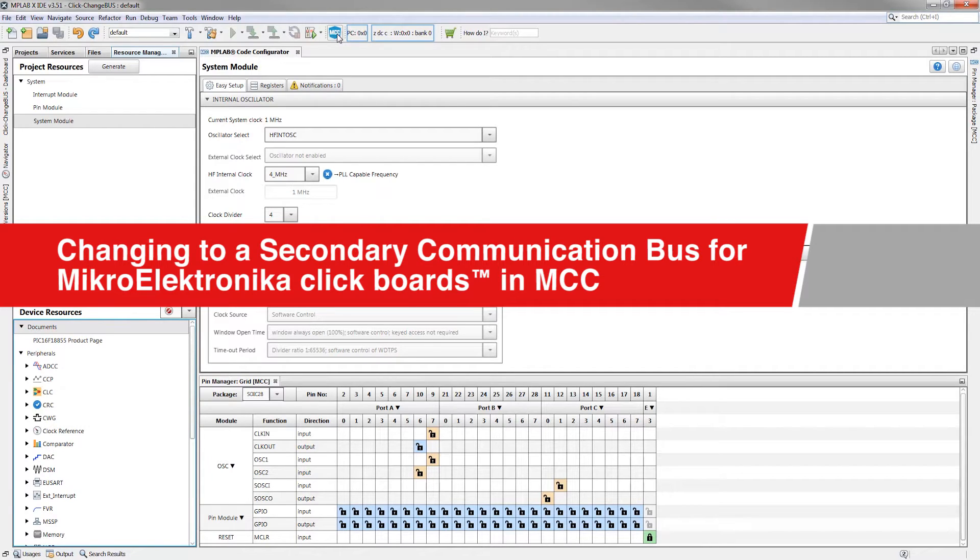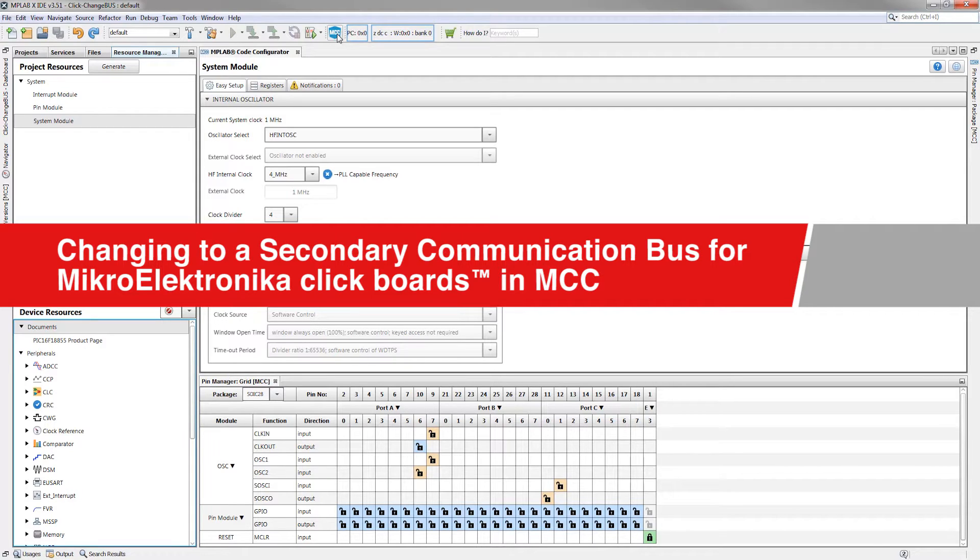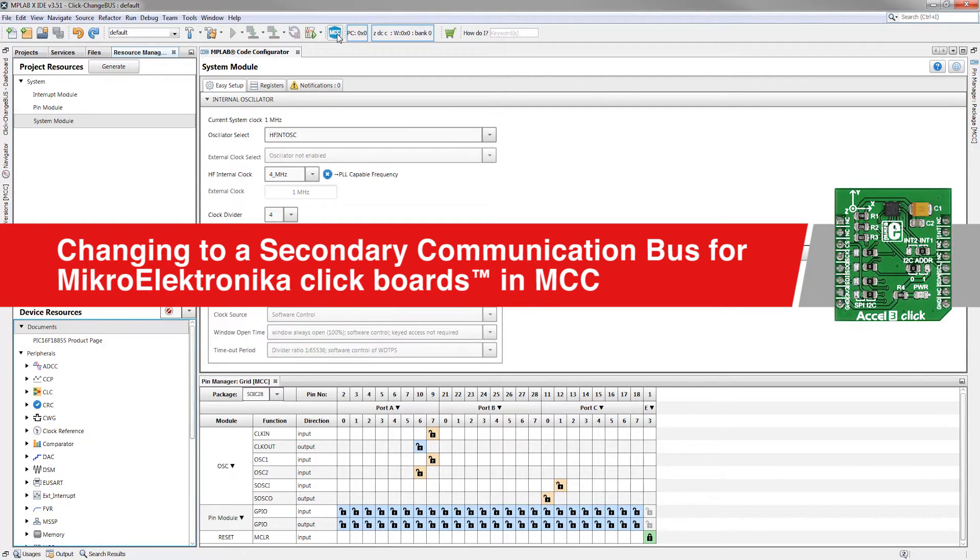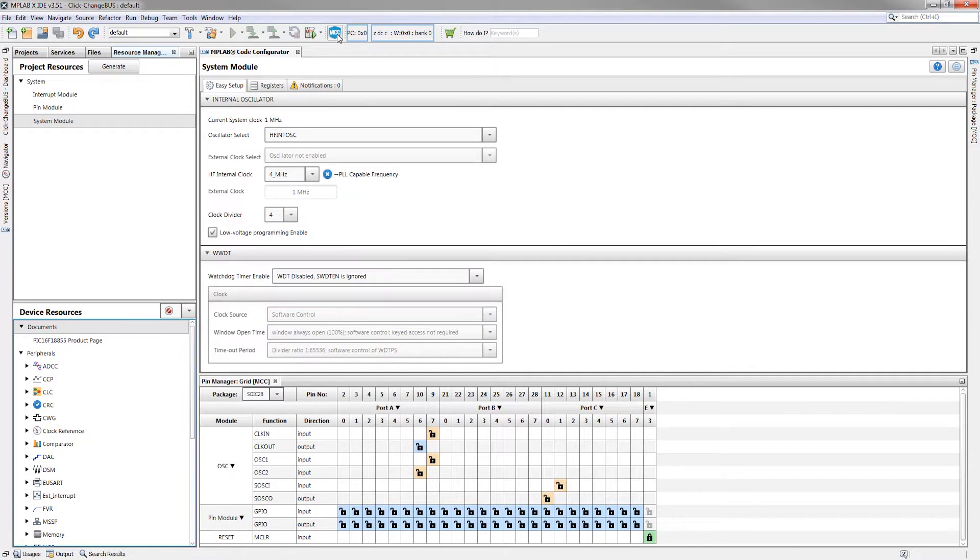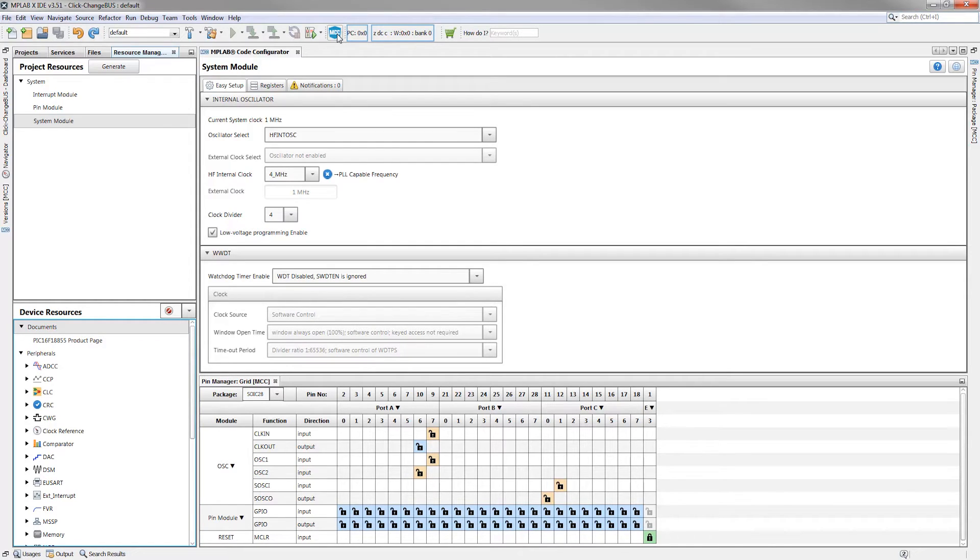This walkthrough will guide you through the process of changing to a secondary communication bus for a MikroElektronika click in MPLAB Code Configurator. For this, we will be looking at the Accel 3 click. We are starting off with an MPLAB X project using the PIC16F18855 with MCC installed and open.